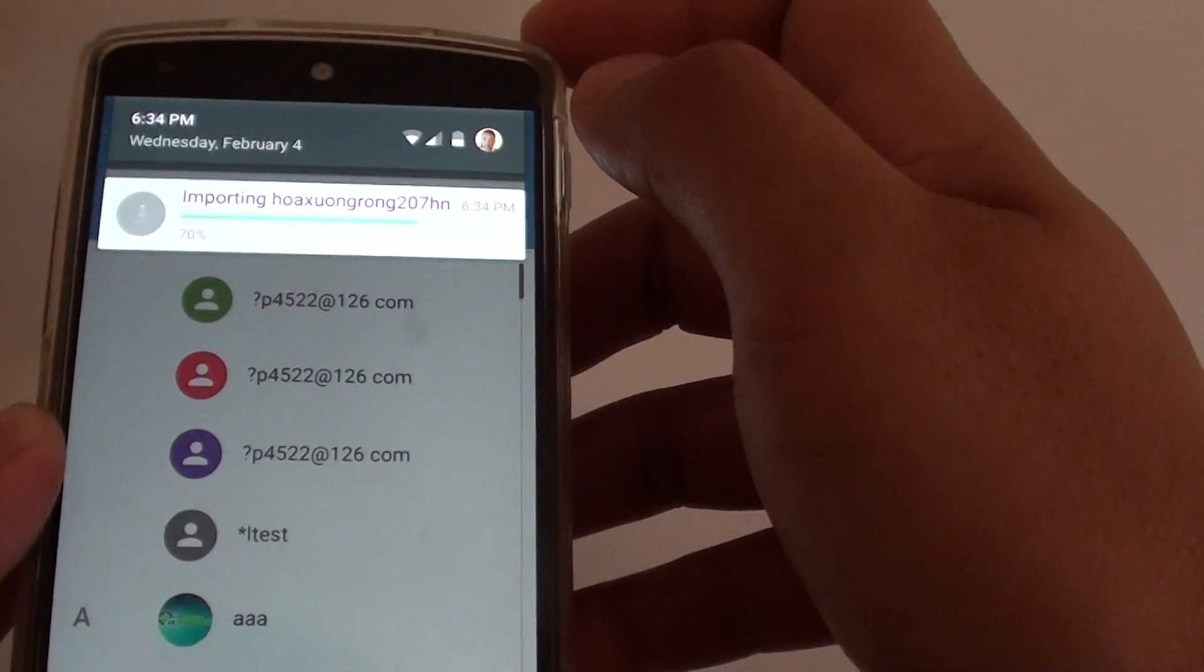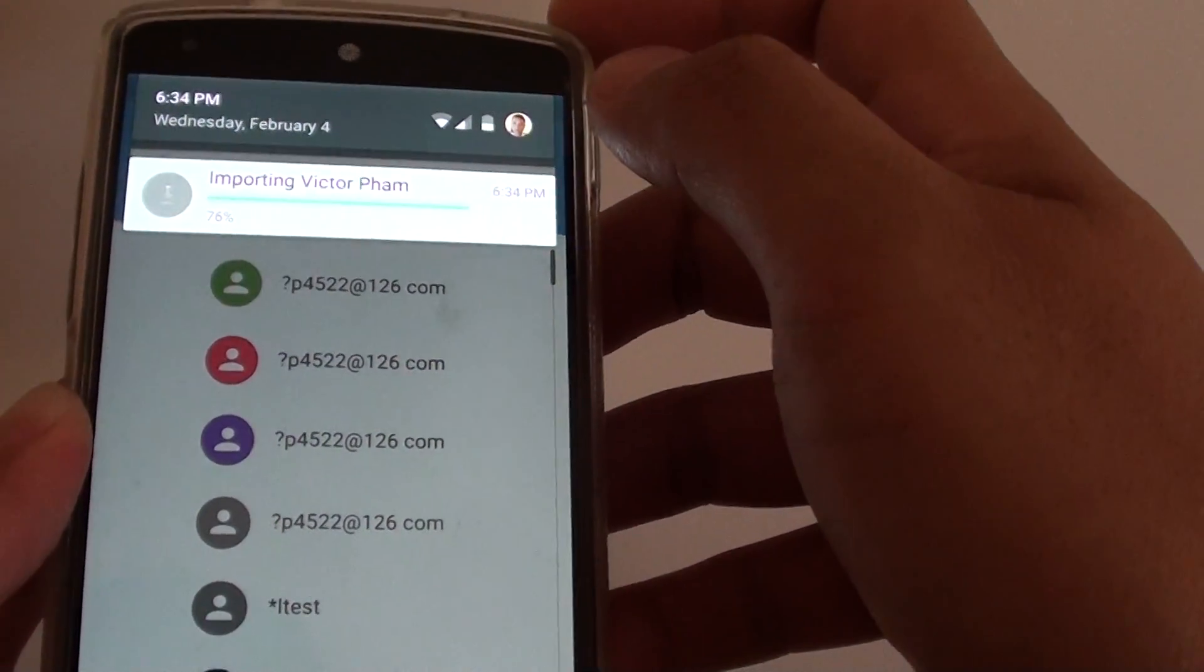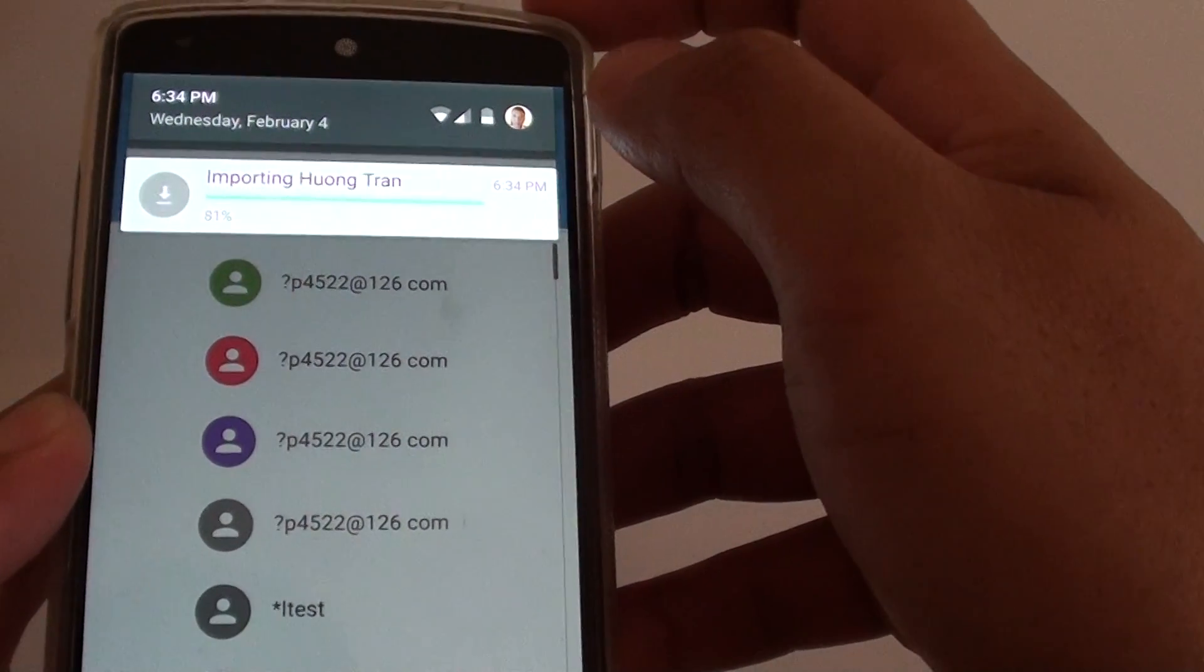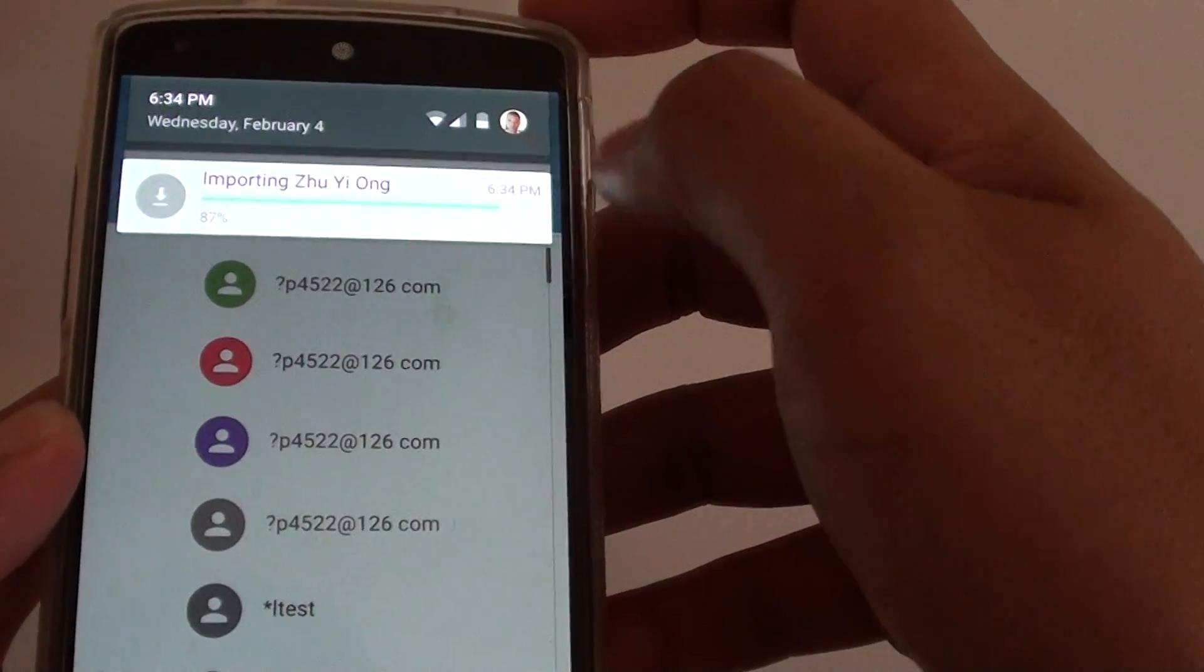Depending on how large your contact list is, it may take some time, so it can be very quick. And that's it, that's done.